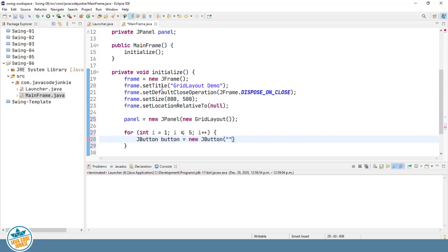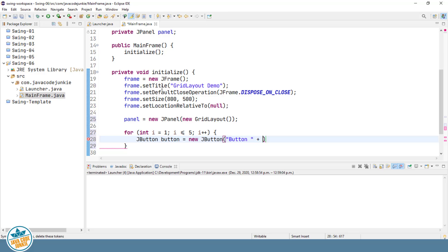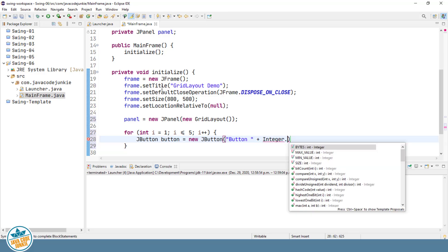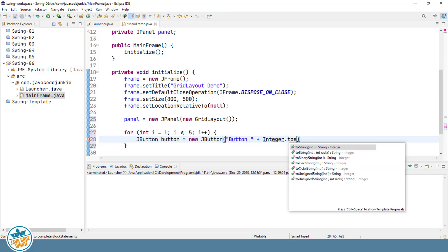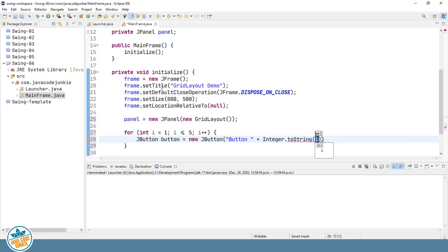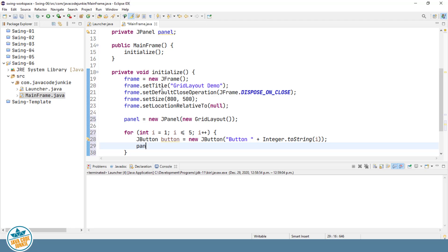The text on the button will be the word button plus our integer loop value, which is whatever the value of I happens to be at the time this button is created. And since that's an integer, we actually have to convert that to a string value to add it to our button text.